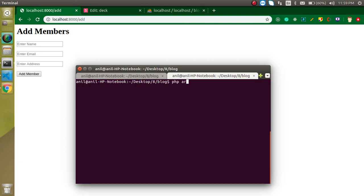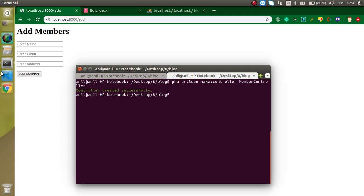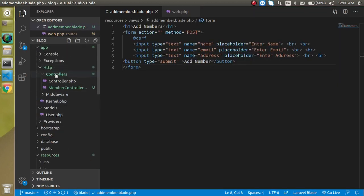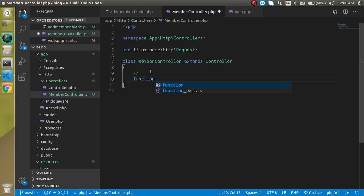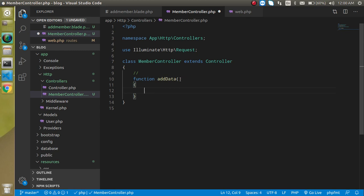Run 'php artisan make:controller' and name it 'MemberController'. It gets created inside app/Http/Controllers. Now let's define a function in it — let's call it 'addData'. When we accept data from the form we have to add a parameter with the Request type, so add 'Request $request' as the parameter.